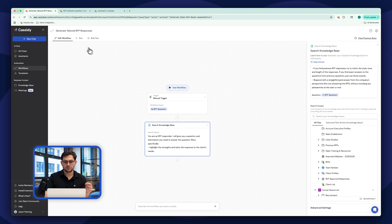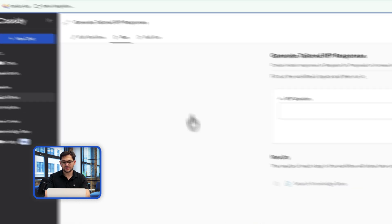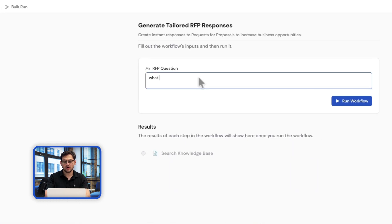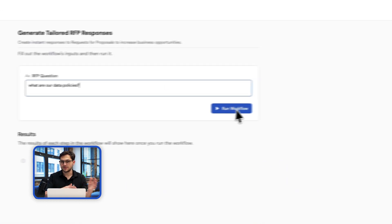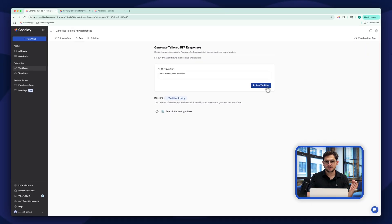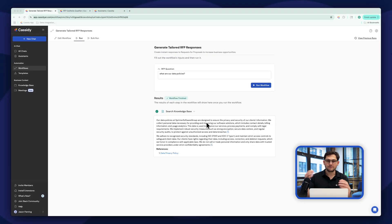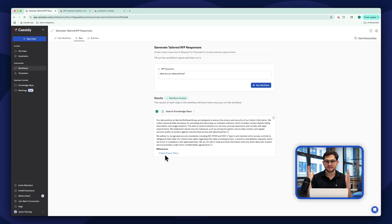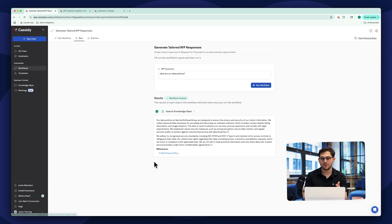If I click 'Run Workflow' and ask 'What are our data policies?' you can see this thing in action. It adequately answers the RFP question with all that information and cites its sources, so I can see exactly where all that information is coming from. Everything is set.